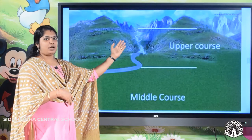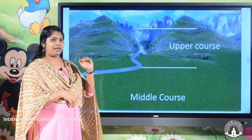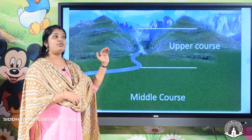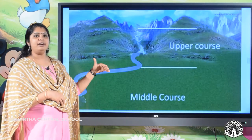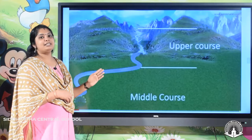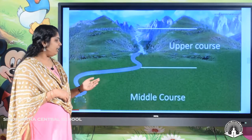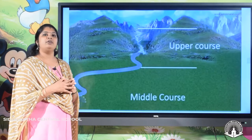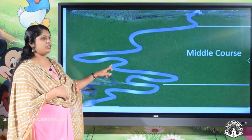From the mountains, rivers originate, and that originating portion is called the upper course. In the upper course, there will be waterfalls. When the river enters the plain area, it takes twists and turns and some landforms are found there as well. At the mouth of the river, in the ending portion, we also have some landforms. That is the middle course of the river.